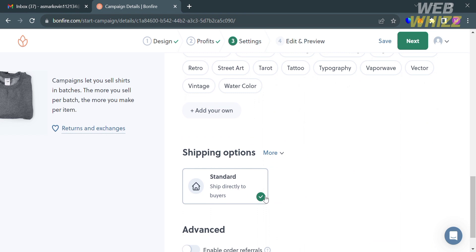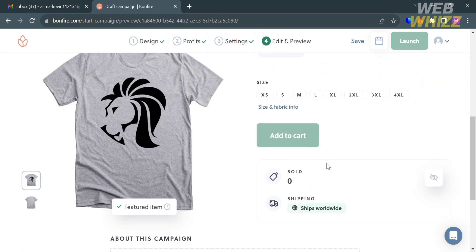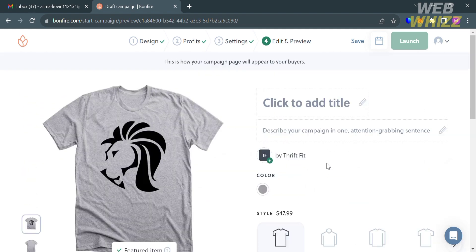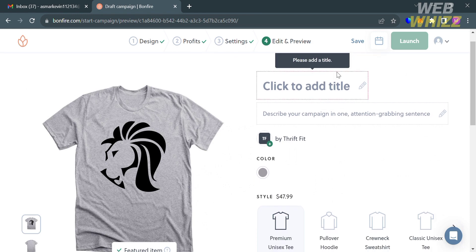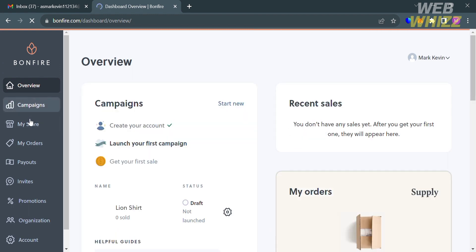Under shipping options, the default is standard shipping directly to buyers. Click the Next button to proceed to the Edit and Preview step, where you fill out all required information including the title and description of the product. Then click the Save or Launch button. Back on the Bonfire dashboard, you'll see that your first campaign has been successfully launched — and that's how you use Bonfire print-on-demand.